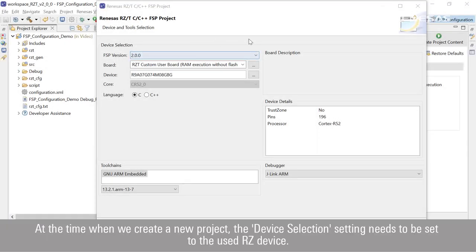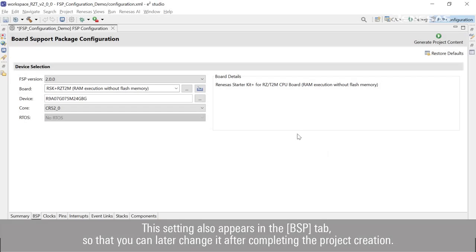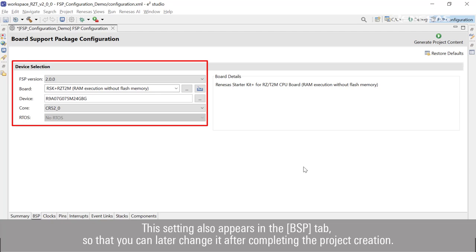At the time when we create a new project, the device selection setting needs to be set to the used RZ device. This setting also appears in the BSP tab so that you can later change it after completing the project creation.